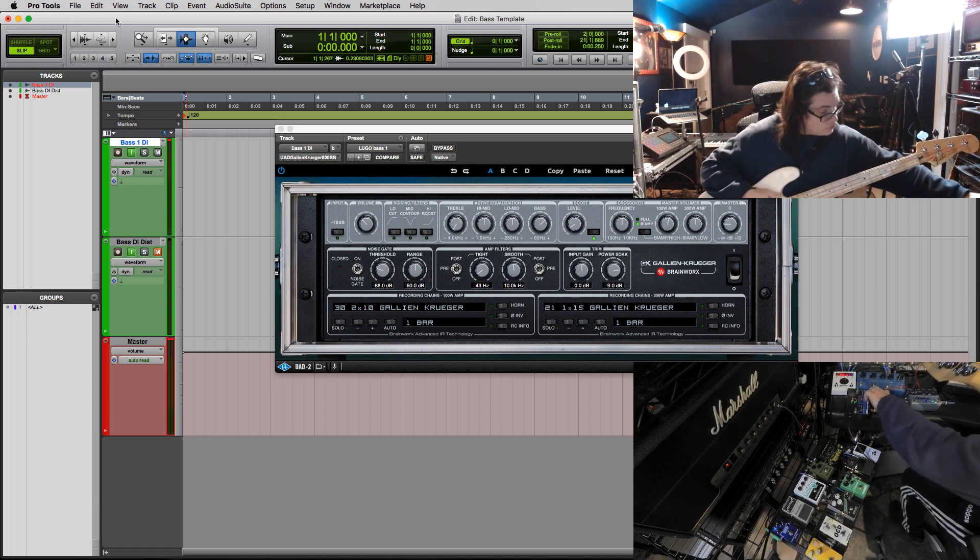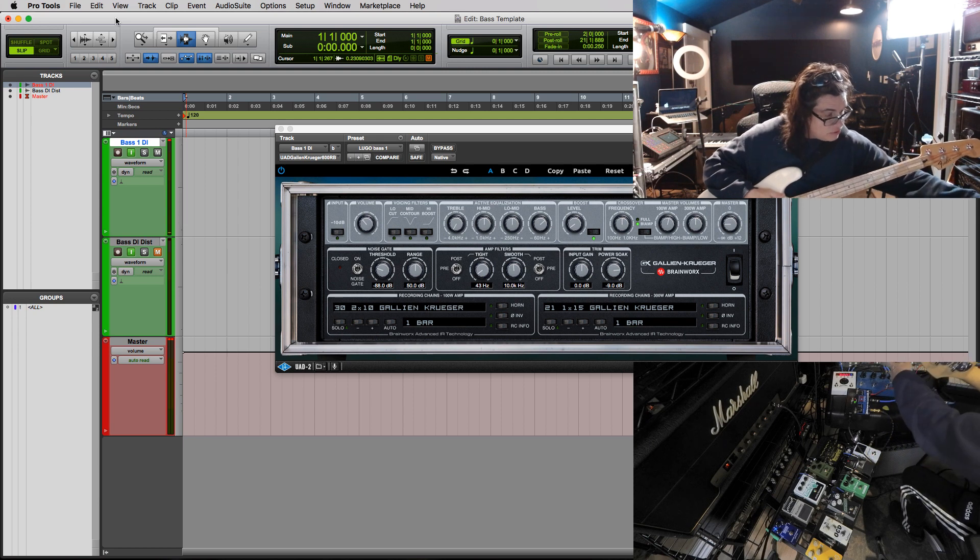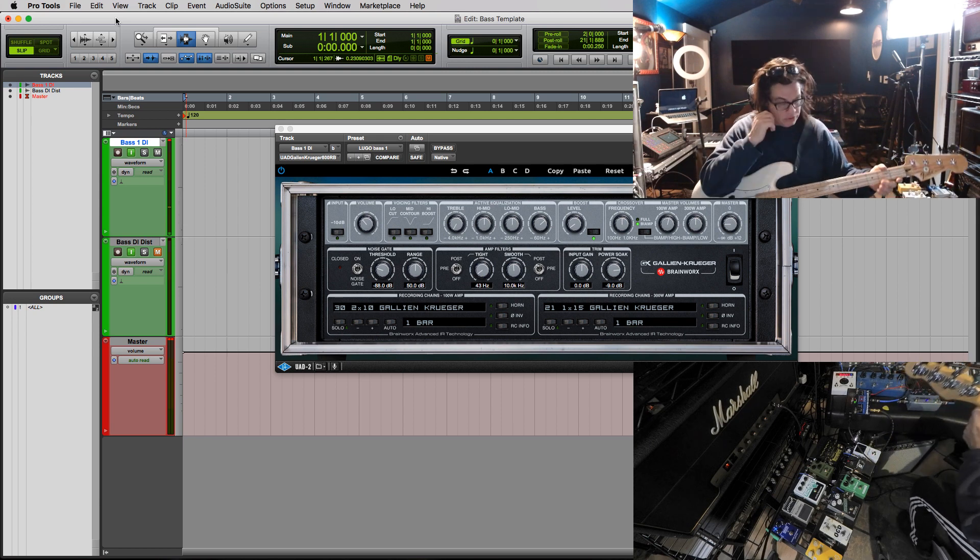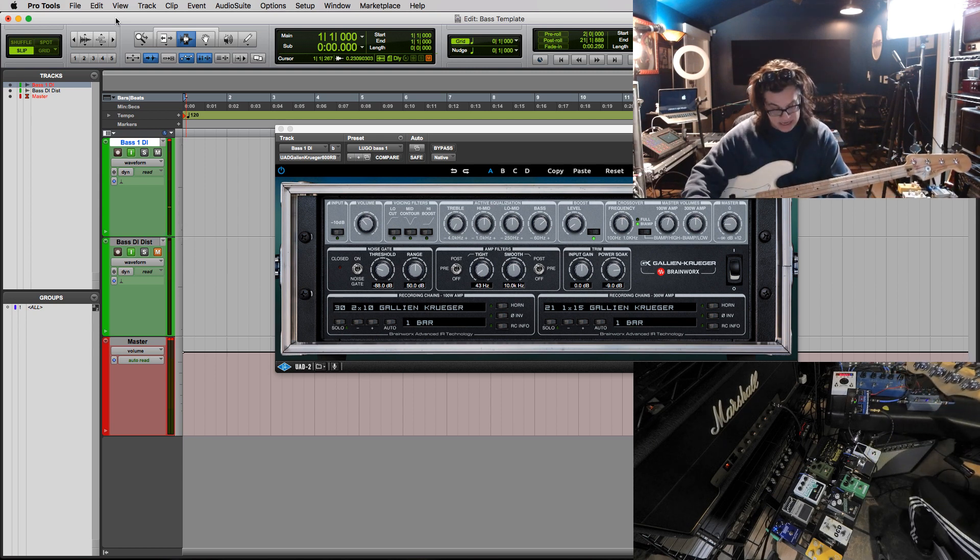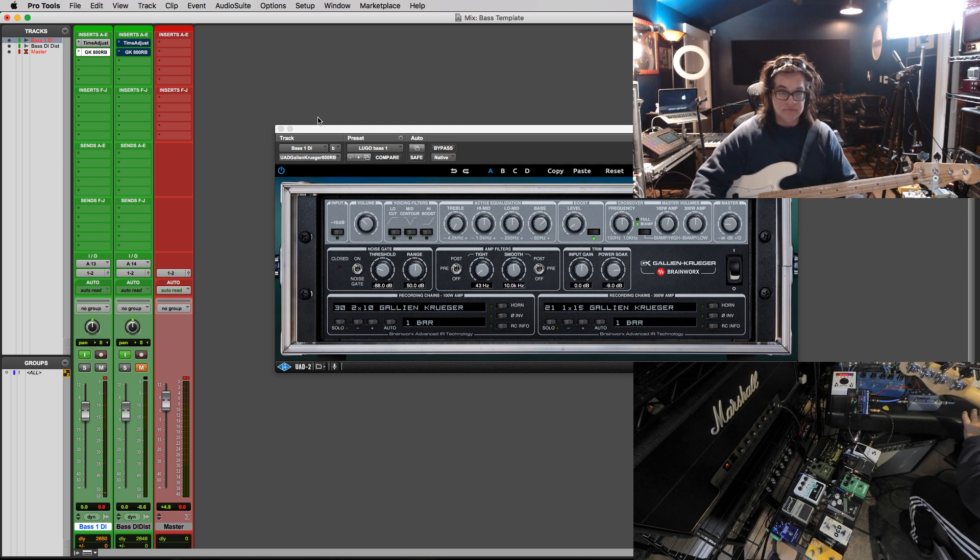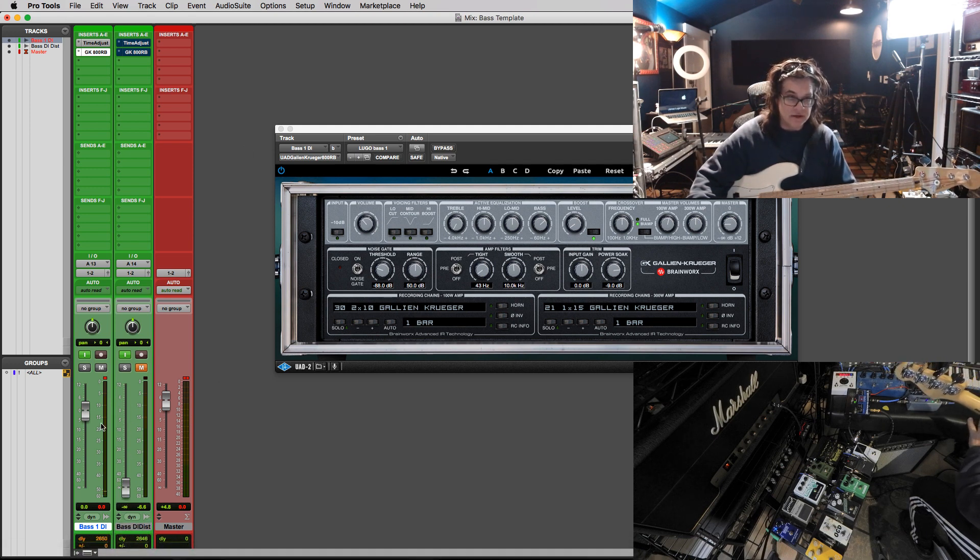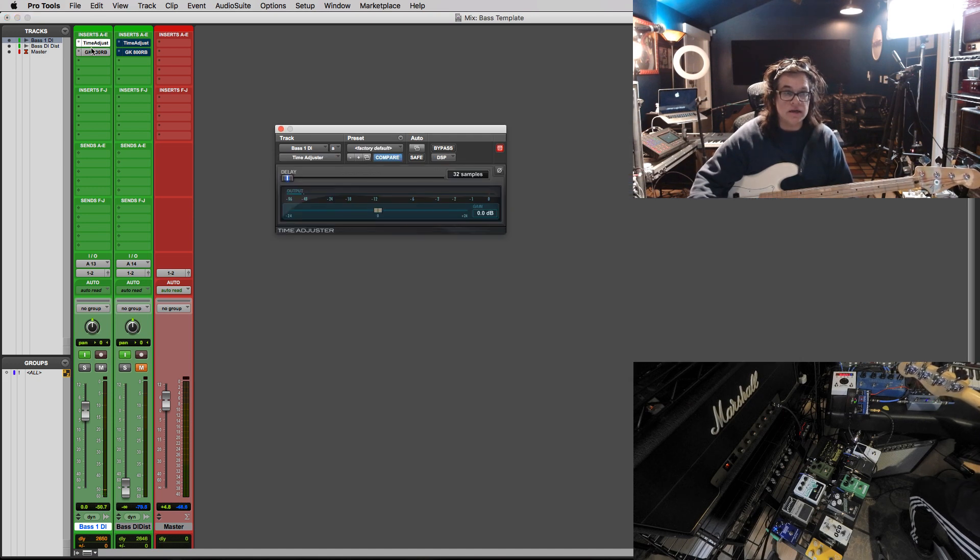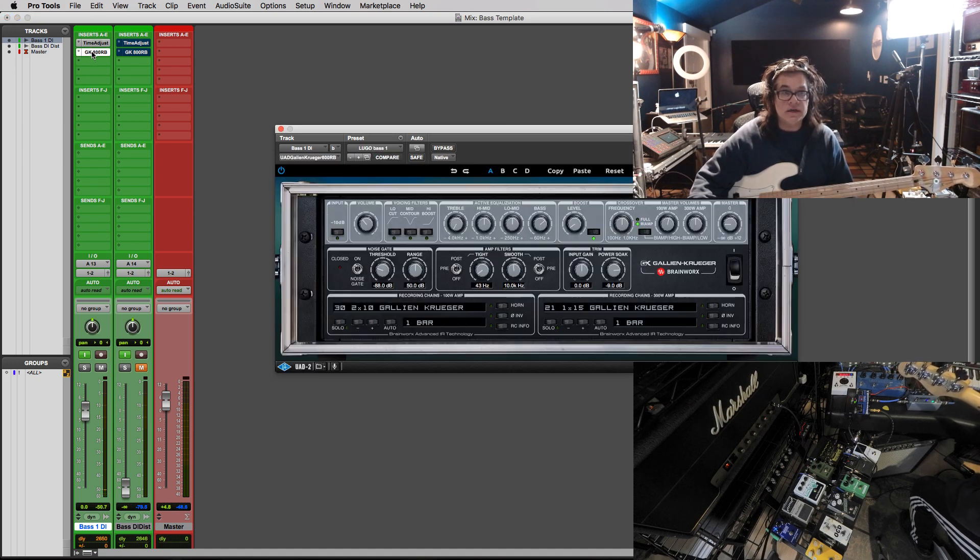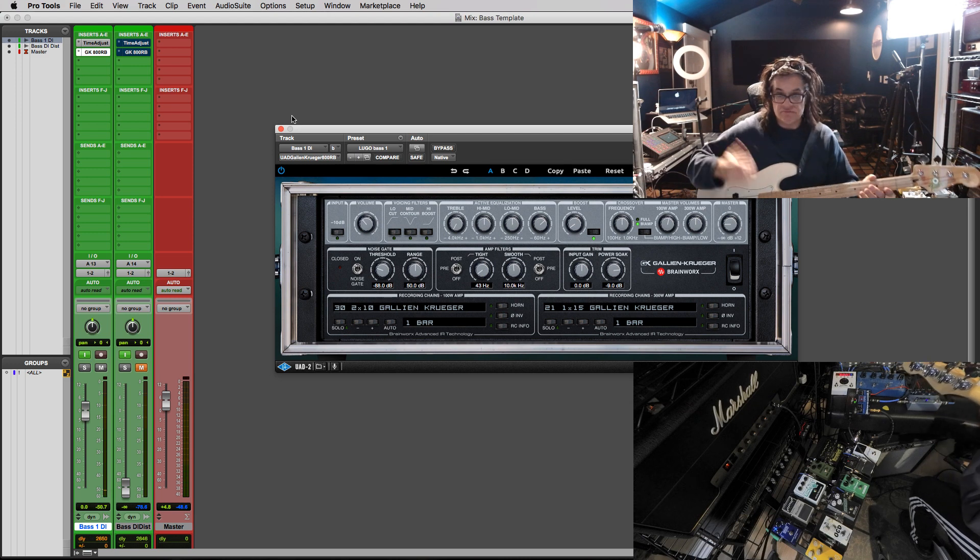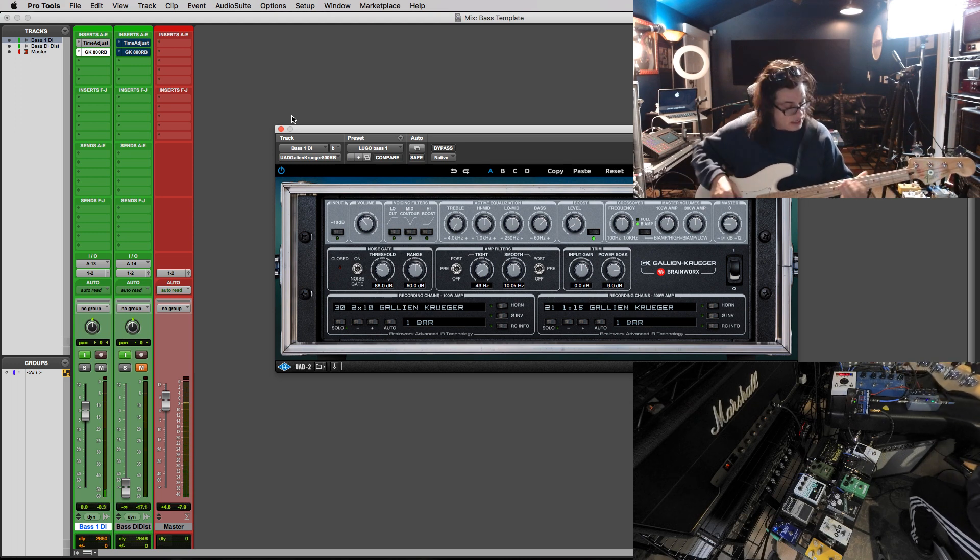One of them goes into the pedal board which goes through the pedals. The other one goes direct out. So this will start with the first direct out. It's going into the first Brent Averill or BAE Neve. And that is this right here. It will kill that volume. You can see it right here. And there is a DSP time adjuster and the Galien Kruger. Sounds really nice.